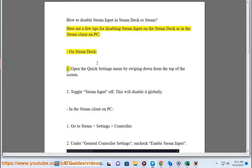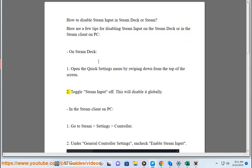On Steam Deck: 1. Open the Quick Settings menu by swiping down from the top of the screen. 2. Toggle Steam Input off. This will disable it globally.